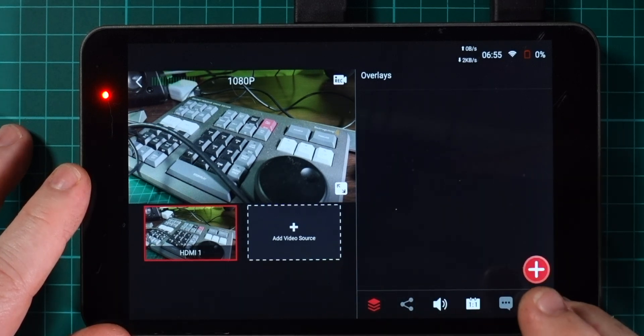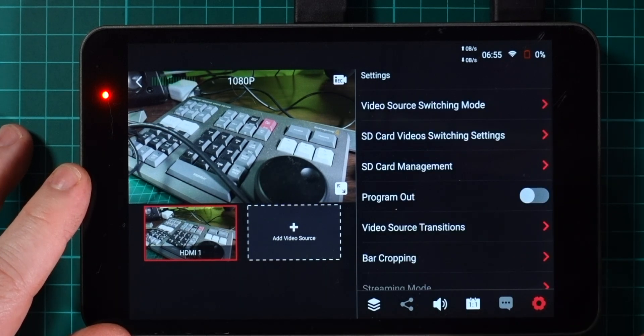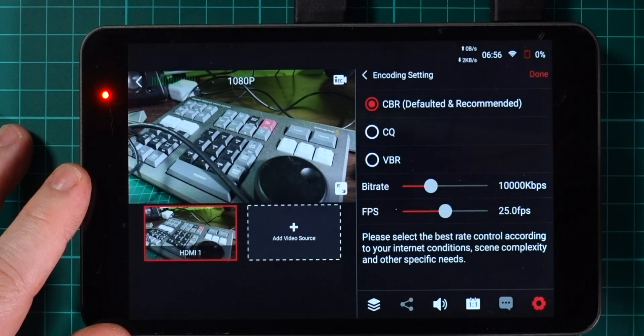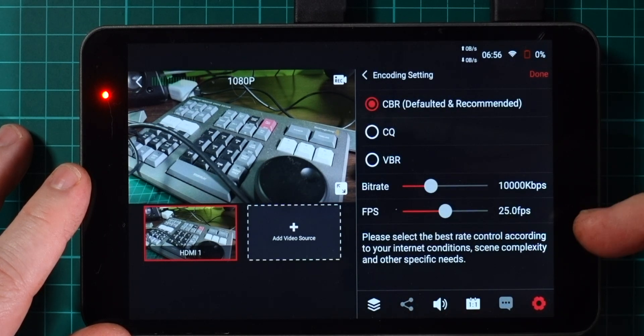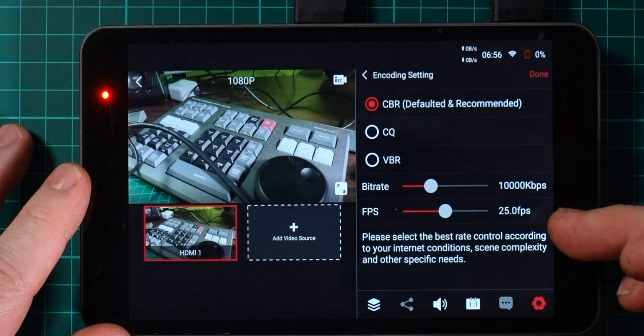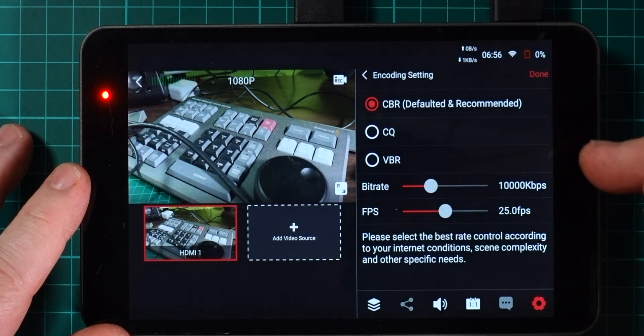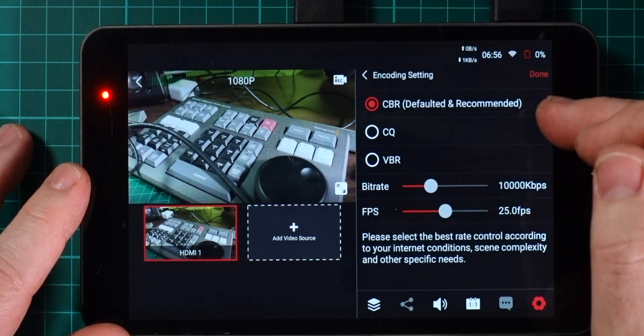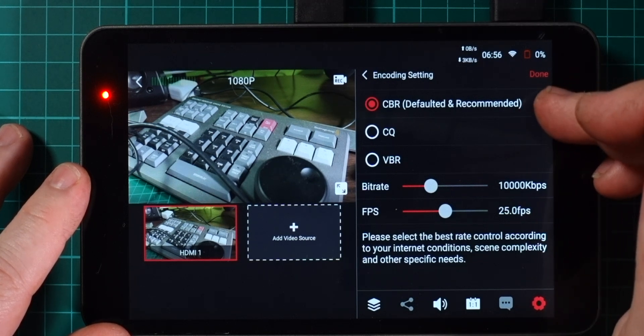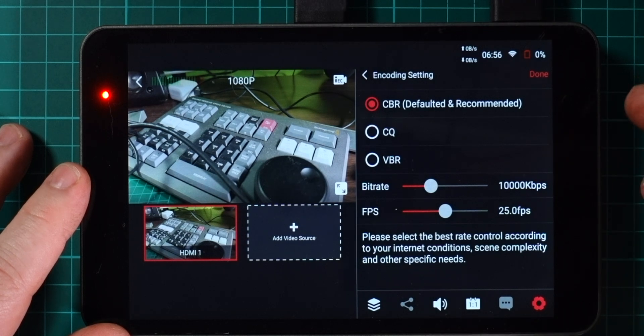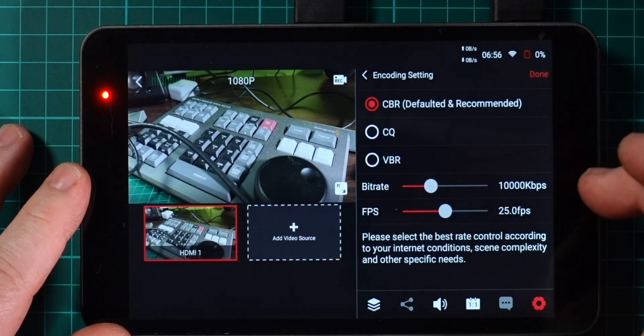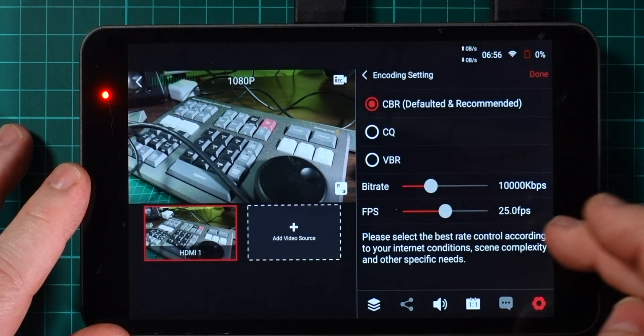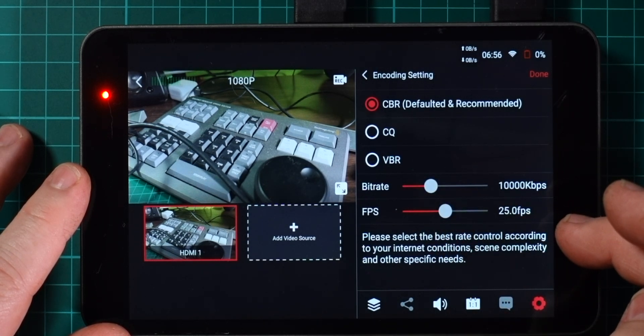Let's pop into the settings now and I'm just going to scroll up into encoding settings where we can see we've now got a frame rate setting. In a previous release we already got the ability to choose between constant bit rate, constant quality, and variable bit rate, and you can set the bit rate here.